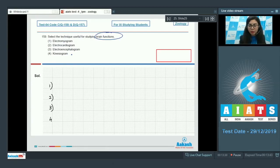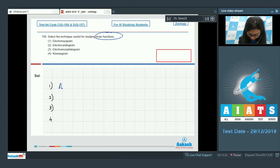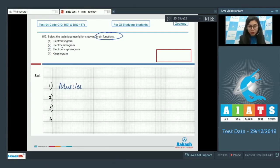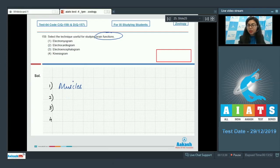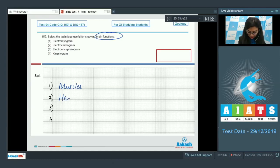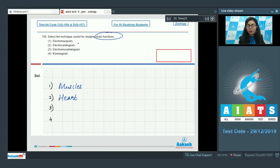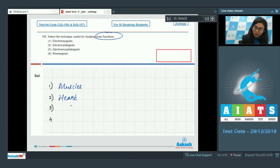Option 1: Electromyogram would be used to study electrical activities in muscles. Option 2: Electrocardiogram would be used to study the electrical activity of heart. Option 3: Electroencephalogram would evaluate the action potentials in the brain, so this would study brain functions.